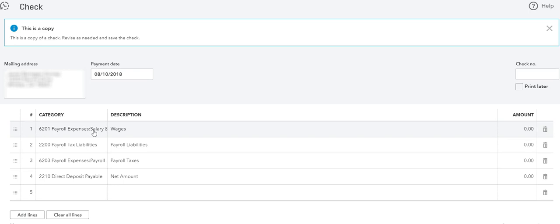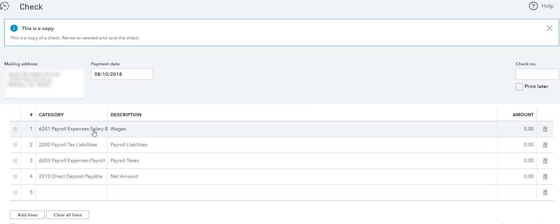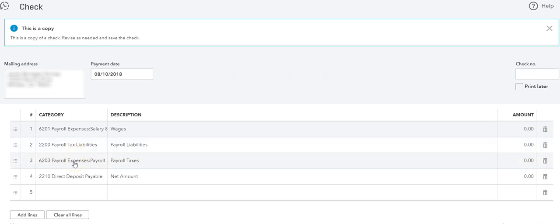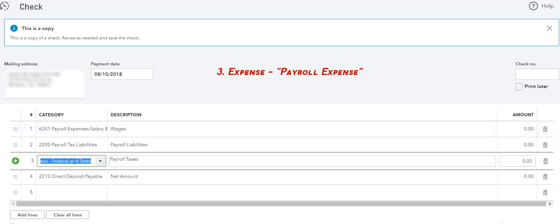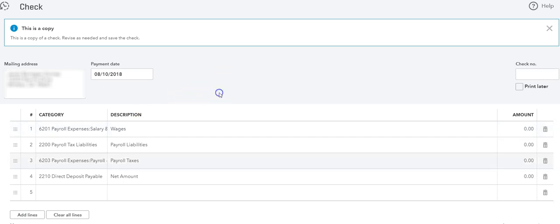All you need is three accounts. The first one is an expense account called Payroll Expense, Salaries and Wages. You can create a template for all this so you don't have to keep entering all the time. The second account is Payroll Tax Liabilities, this is where all the liabilities are going to go. Your third one is Payroll Expense for the employer portion of the payroll taxes. Now if you have direct deposit, you will need to create a liability account called Direct Deposit Payable, and I'm going to show you how that works.